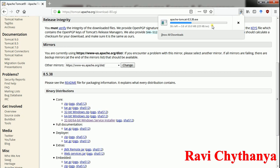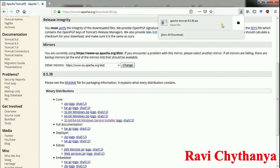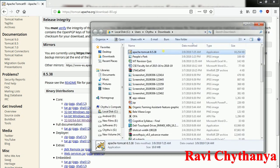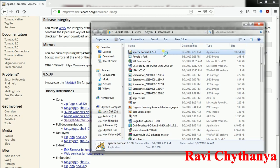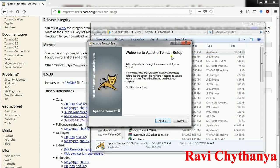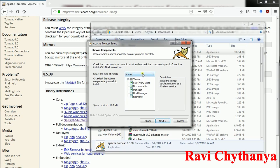After downloading we need to install it and follow some steps to configure our Tomcat server. Once it is downloaded, open the folder and double-click on the Tomcat server. The Tomcat server setup wizard will open — say next, agree, and select the type of installation as full.